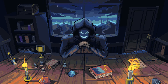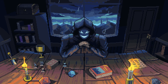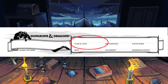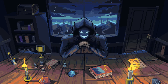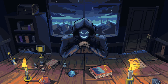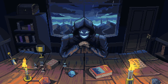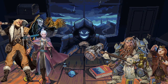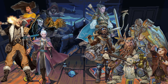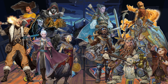Now we can get to the big one — the decision that is going to have the biggest effect on how you play the character, and that is choosing your class. Classes are found on pages 45 through 112 of the PHB, and there are 12 to pick from. Your options are the Artificer, Barbarian, Bard, Cleric, Druid, Fighter, Monk, Paladin, Ranger, Rogue, Sorcerer, Warlock, and lastly the Wizard.